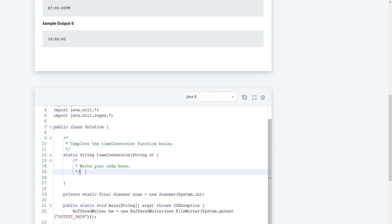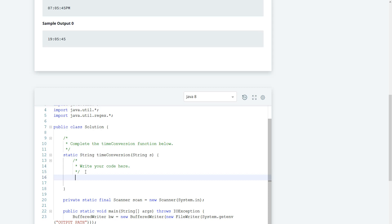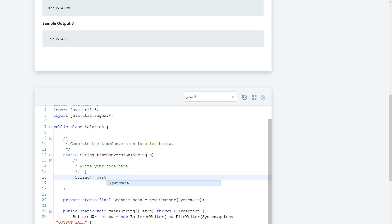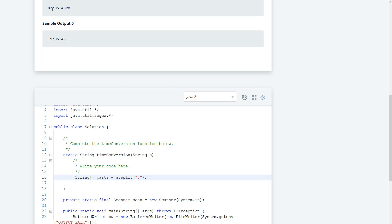So how should we do this? We have to split the string, so let's call this one 'parts'. It's going to equal s.split() and we want to split by the colon. This is going to break it into three parts, and the last part still has the seconds and the AM/PM, so we can add or subtract 12 from the hour.